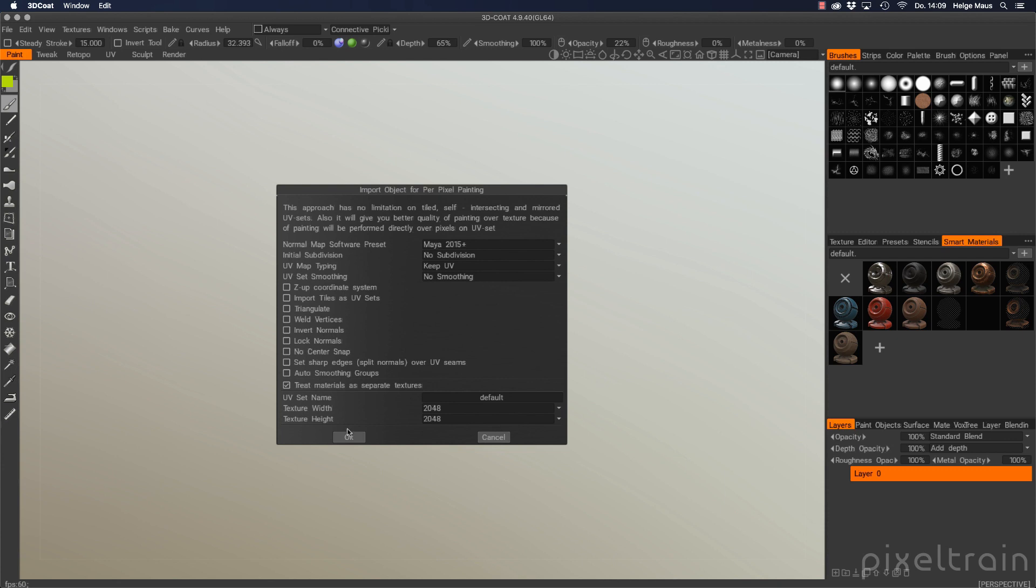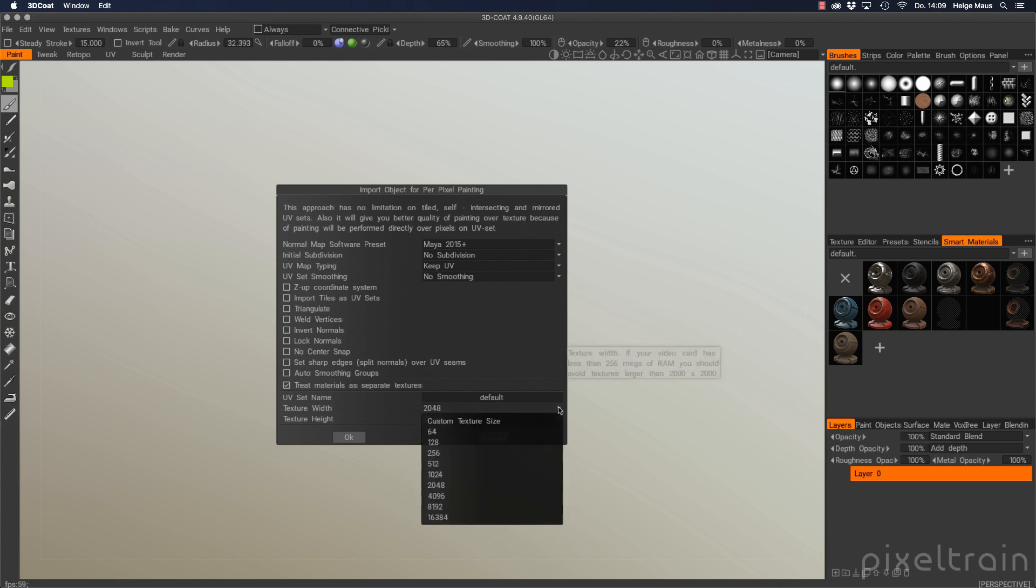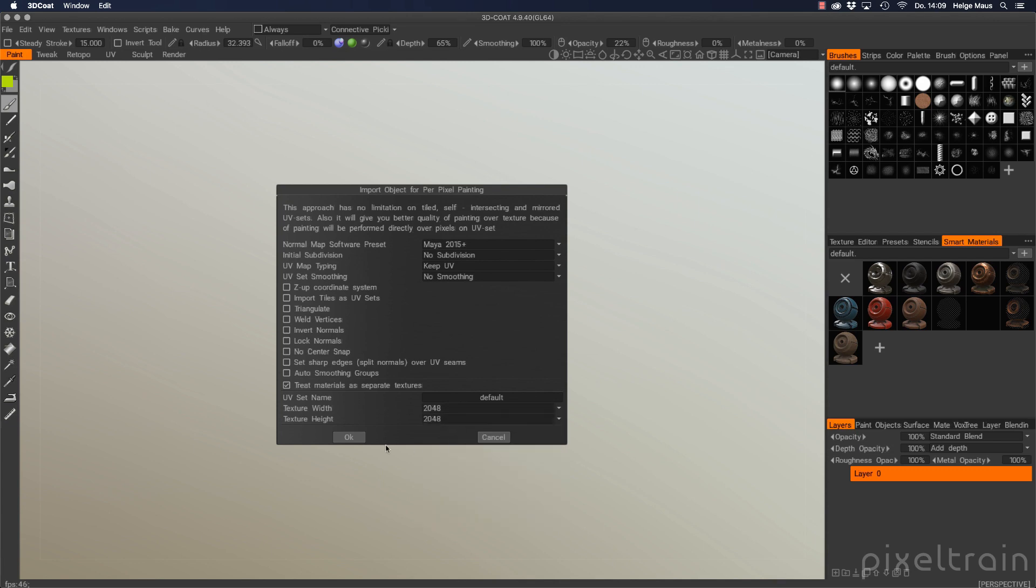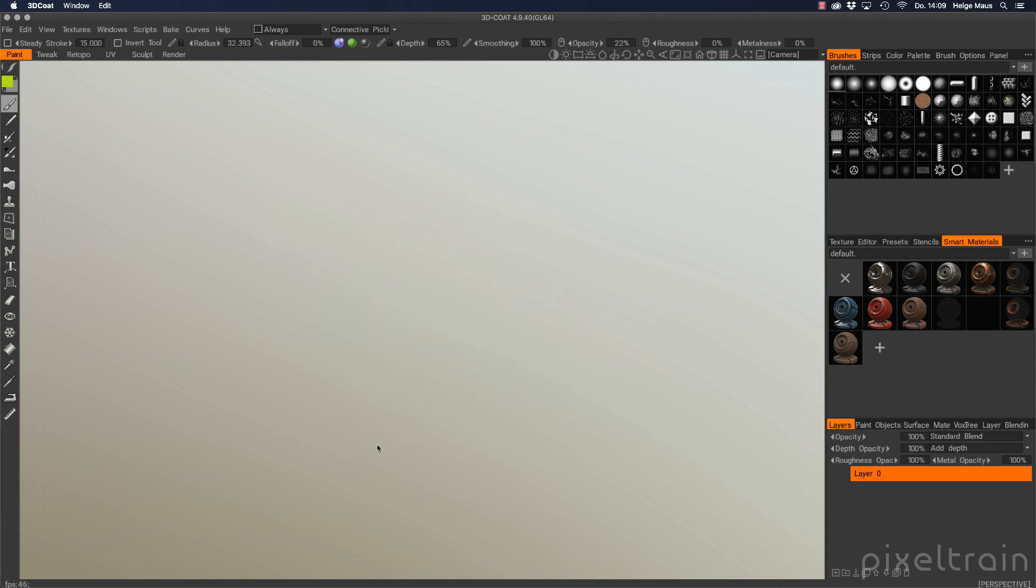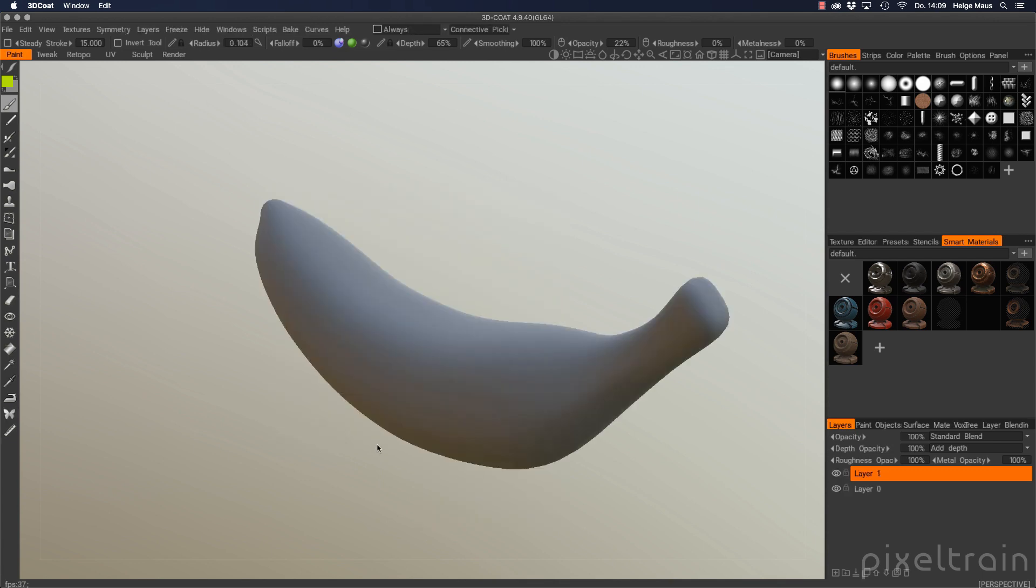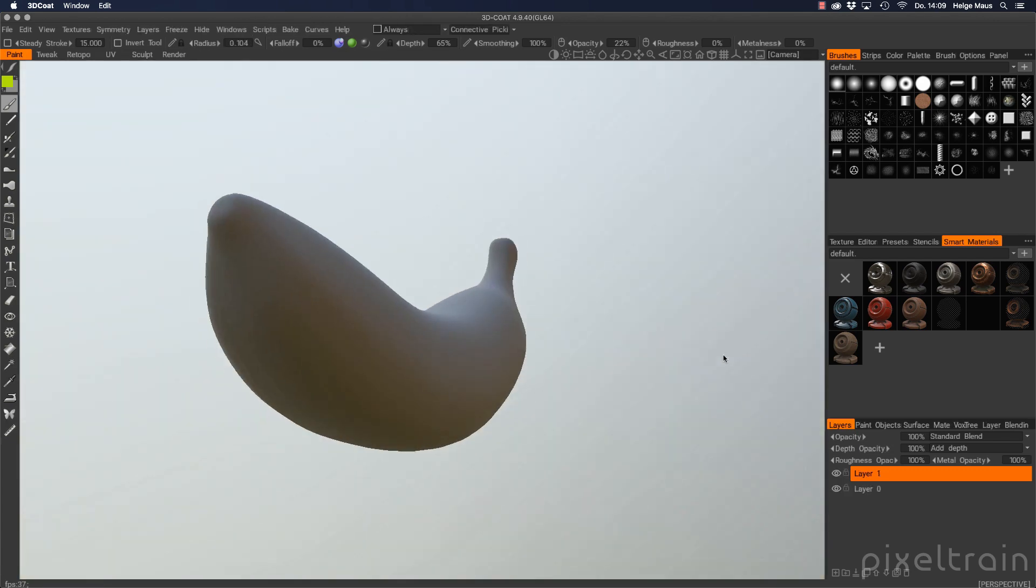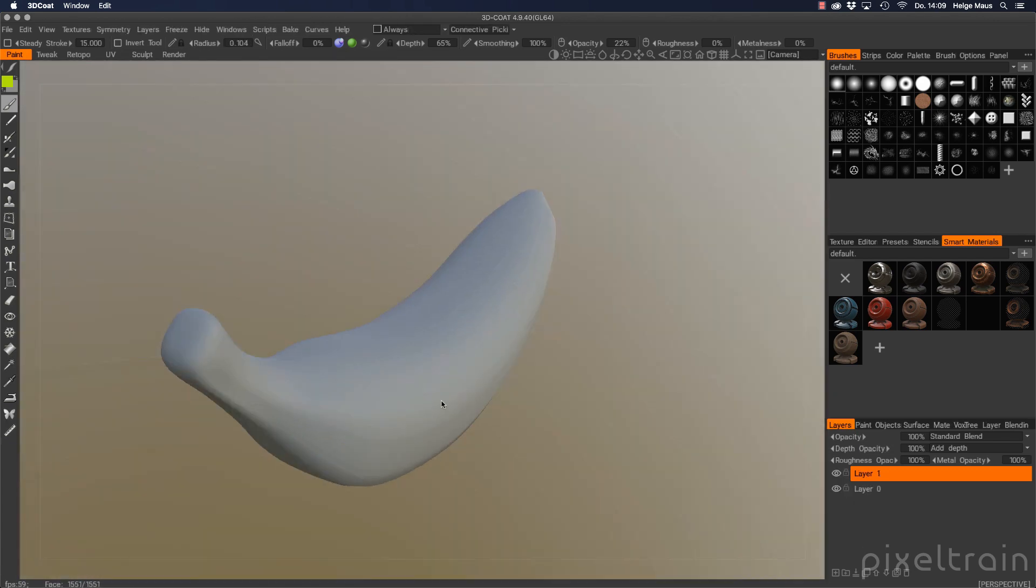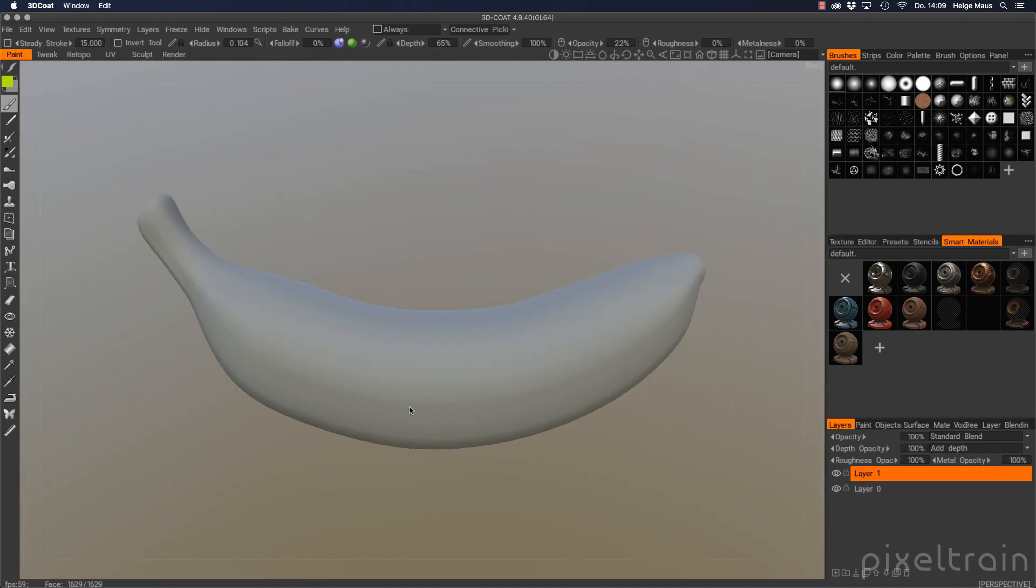So we deactivate that here and we have one UV set. That's right and we can decide here now how big our texture size should be. Let's take 2k that's good and with a click here on okay we see our good banana here.